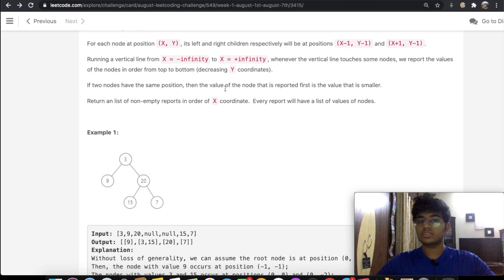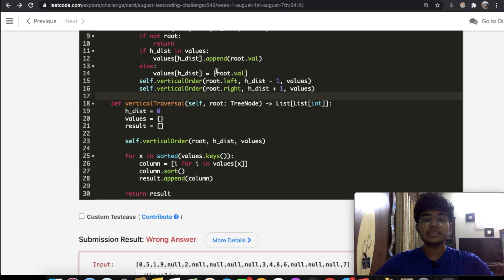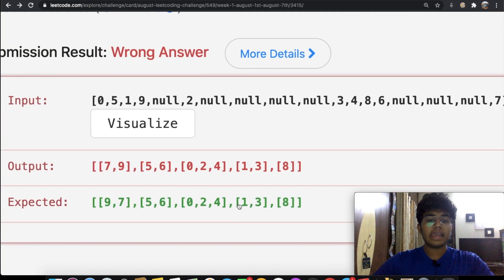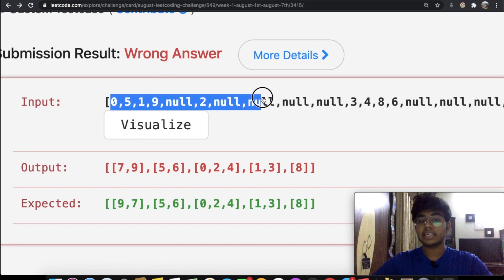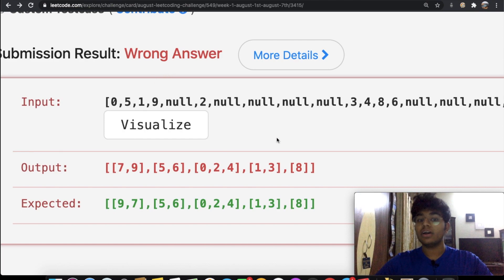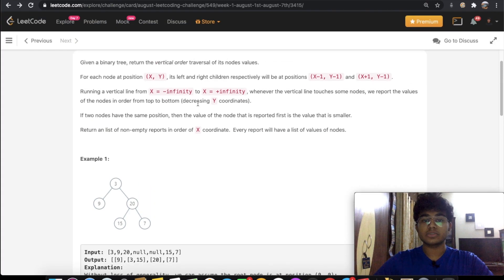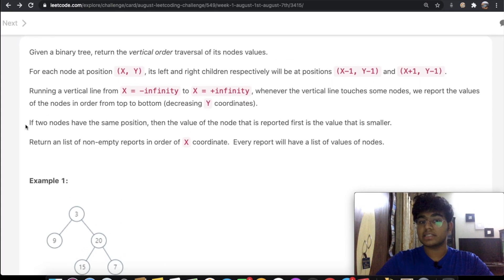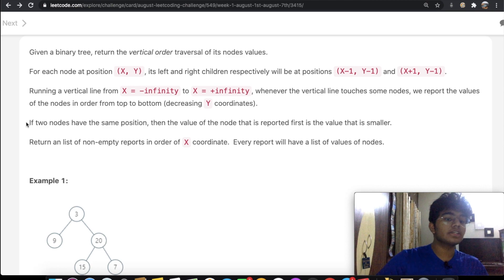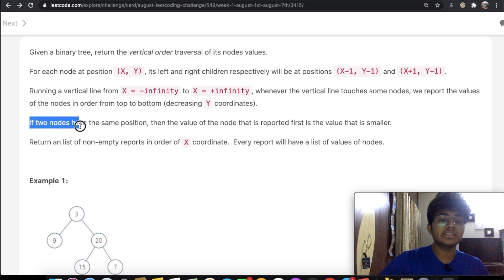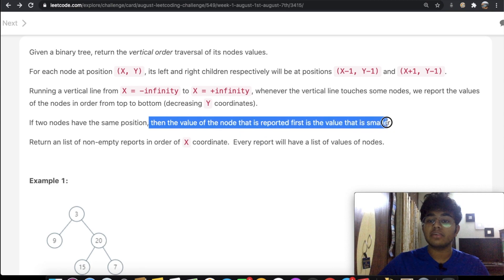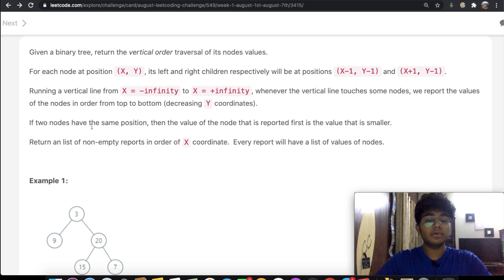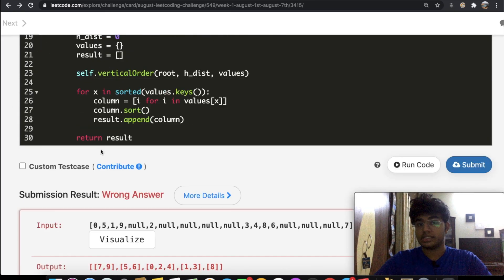When I first solved this question, I kept getting stuck on one particular test case. Even on the LeetCode forums, many people thought this test case was invalid — but it's actually not. The key is this statement in the question, which is confusing: if two nodes have the same position, then the value reported first is the smaller value.